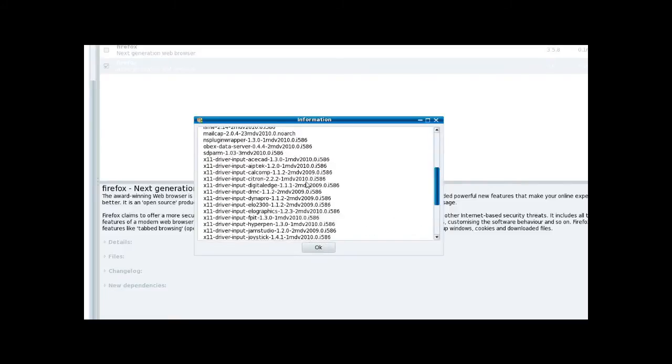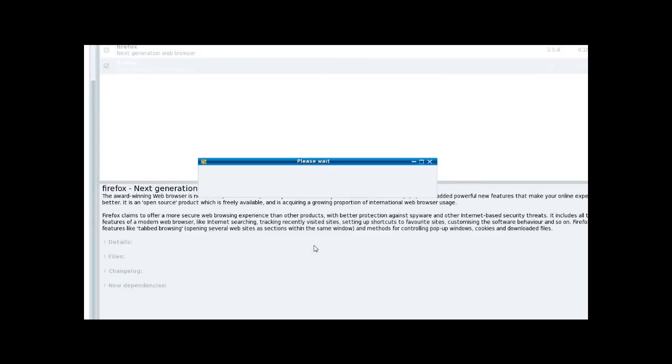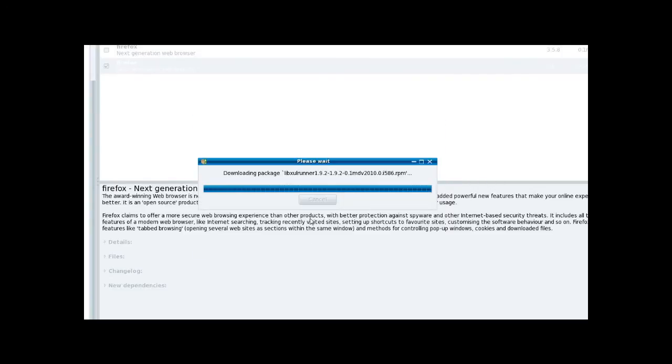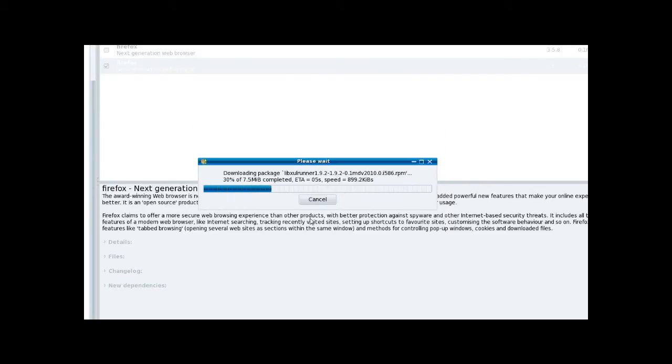They should have a graphical tool for this. And now it's going to download and install the new Firefox. Again, that's very simple.